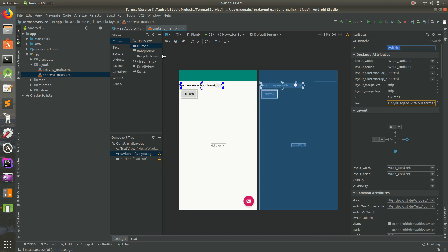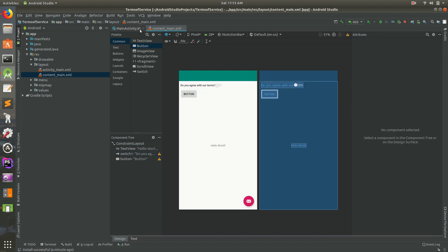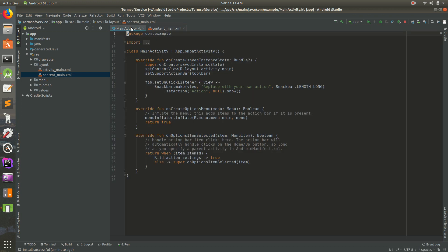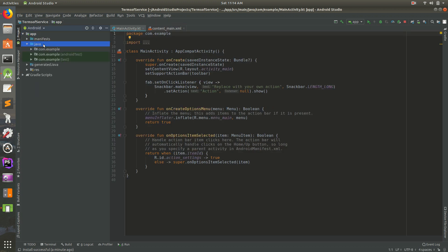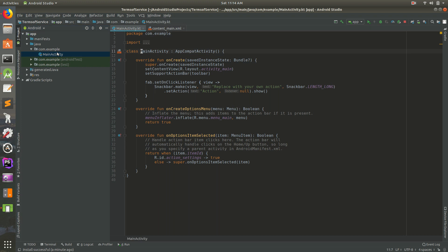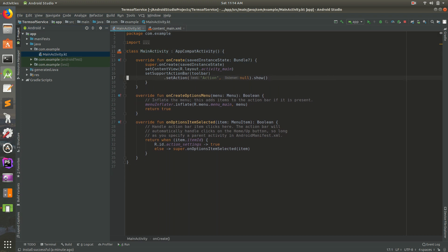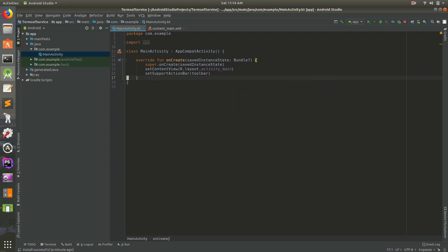First we need to give it an ID. Click on the switch — it has an ID of 'switch1'. I'll go ahead and leave it like that to keep things simple. I'm going to open up MainActivity, which is inside app > java > the first package > MainActivity. This comes with a lot of boilerplate code. I'm going to delete all of that so it looks clean. This is the code structure you need — just get rid of the other code.